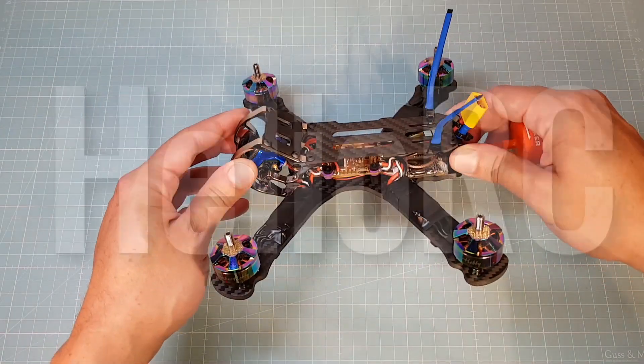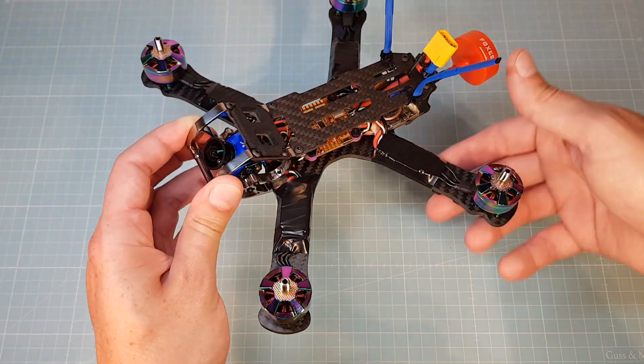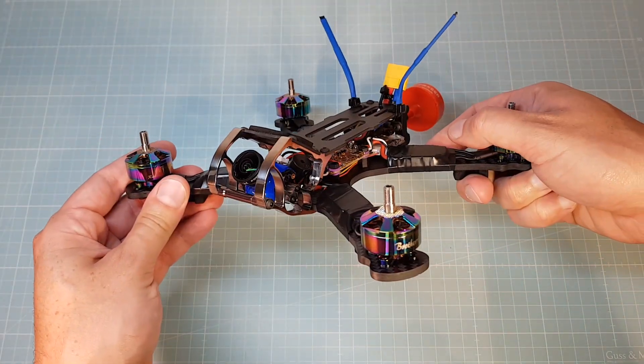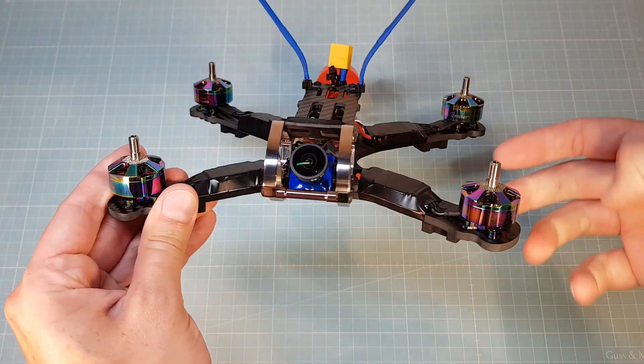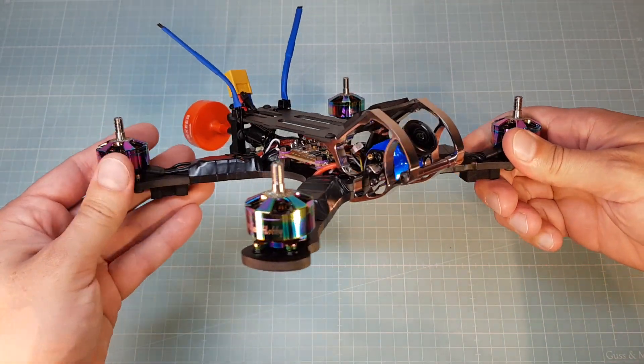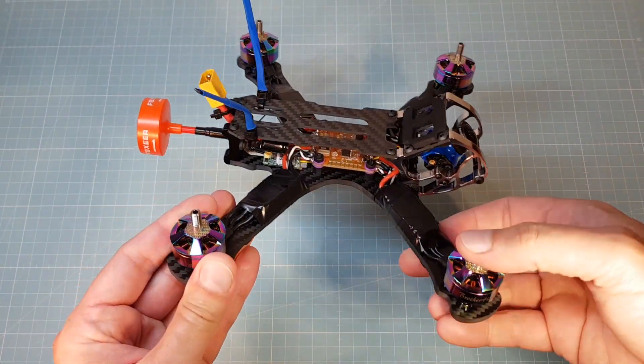Welcome back to my YouTube channel. In addition to my Armattan Chameleon Ti Helio RC all-in-one build video, now I want to show you how to set up the quad. Stay tuned.